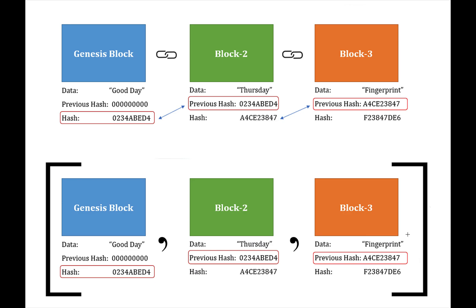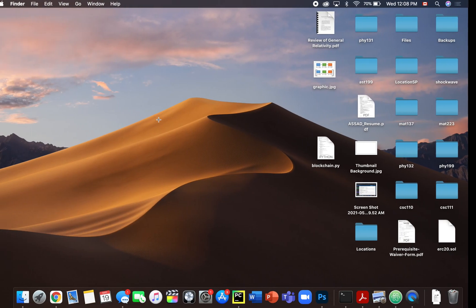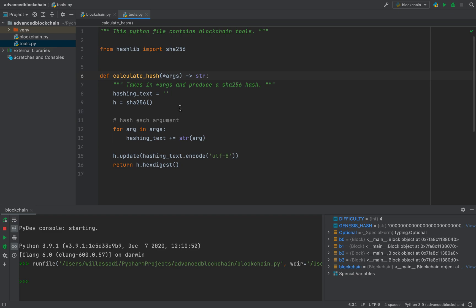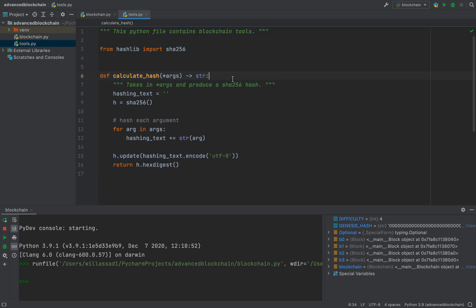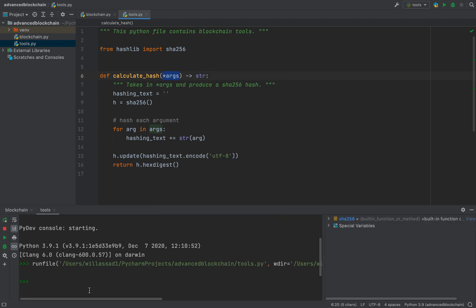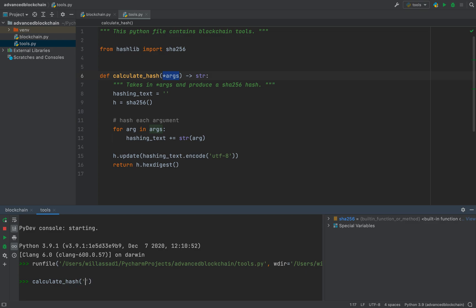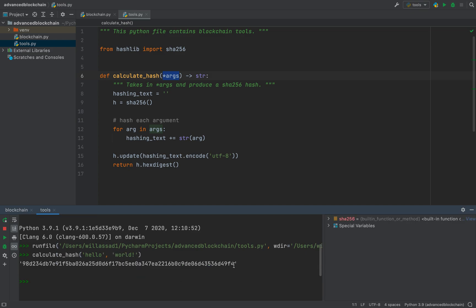In this video, we'll be defining a blockchain such that each block is actually linked to the previous block before it. If you're a computer scientist, this should remind you a lot of a linked list. We'll actually be creating pointers to the previous block. The first thing I'm going to define is a hashing function — this is the exact same hashing function from my original video series. All this function does is take in some number of arguments and produce the SHA-256 hash as a result.